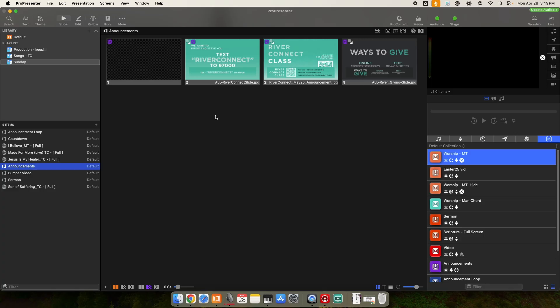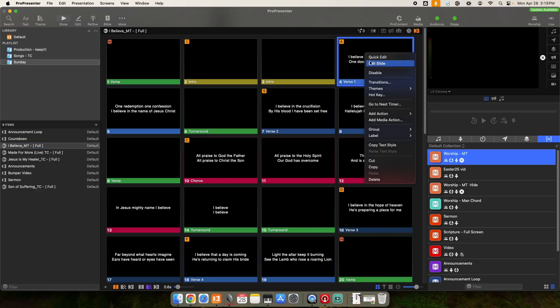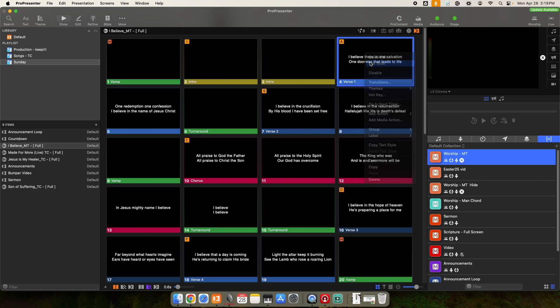That's the one limitation with chroma keying is whatever color you pick for your chroma key, you can't use that color or anything close to it in any of your graphics. So you're a little bit limited, but I'm still going to show you how to do this because it's still a pretty powerful feature.